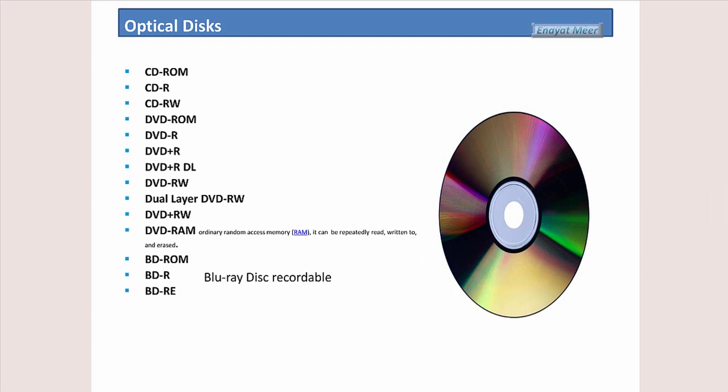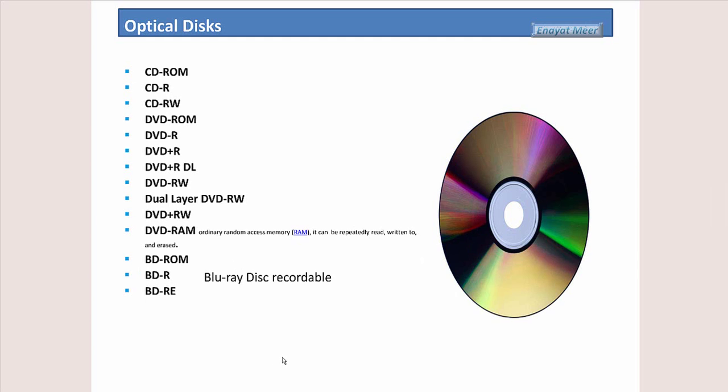So DVD ROM, same thing, writable. And once you see here DL, that is dual layer. RW is rewritable, dual layer DVD writable what I see right over here. And DVD RAM, ordinary random access memory, it can be repeatedly read, written to, and erased.